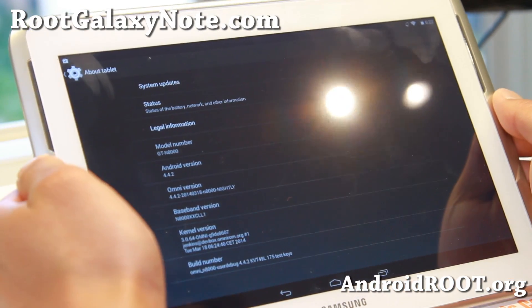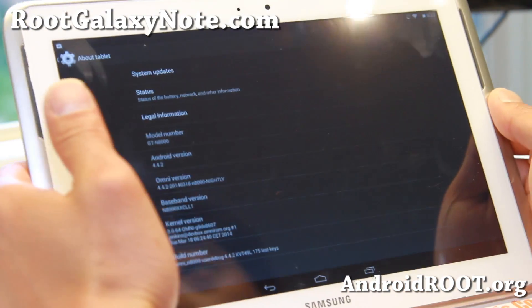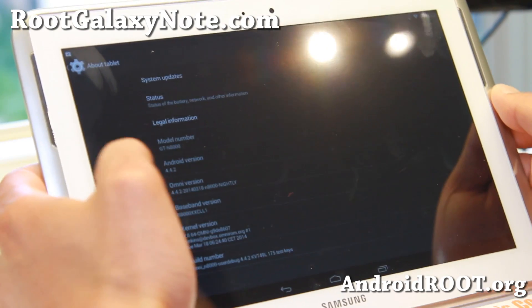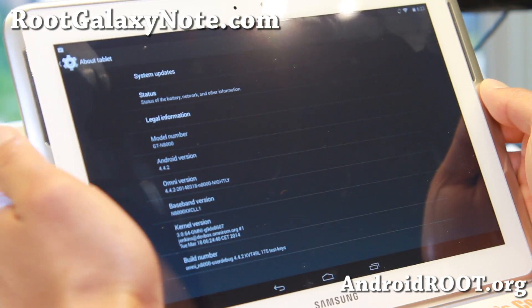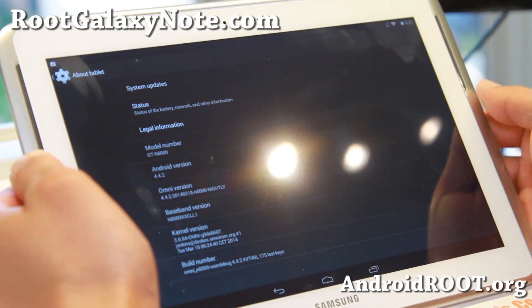Hi folks, I'm RootGalaxyNote.com for this week's Galaxy Note 10.1 ROM of the Week. Check out OmniROM based on the latest Android 4.4.2.